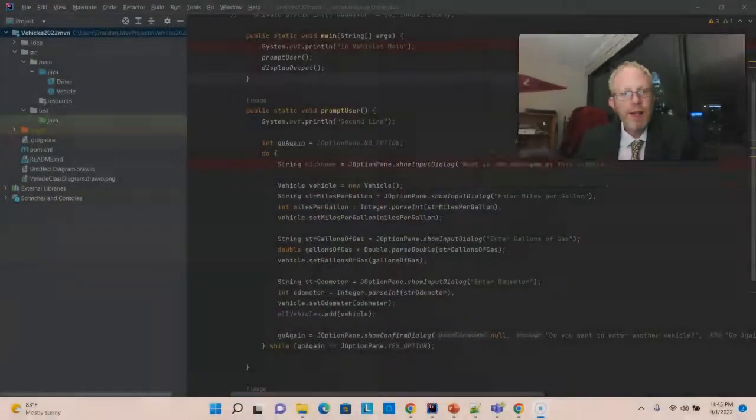In this video, I'm going to write a simple unit test in an existing Maven project in IntelliJ IDEA.